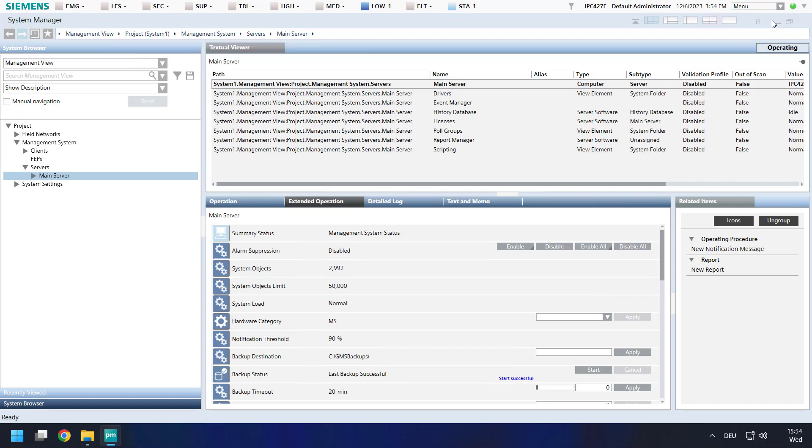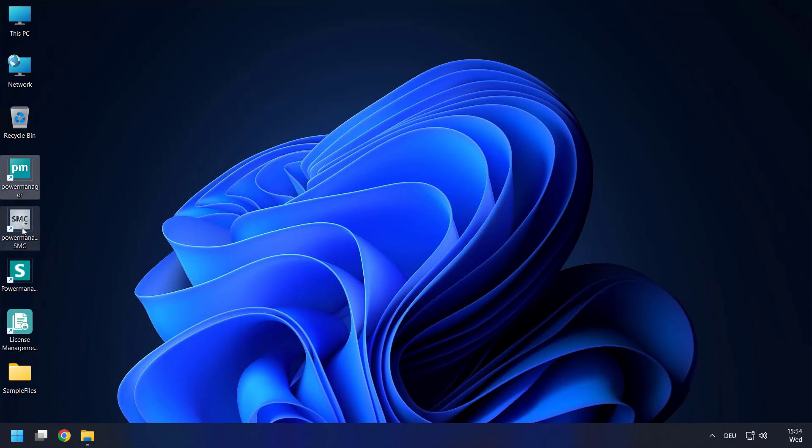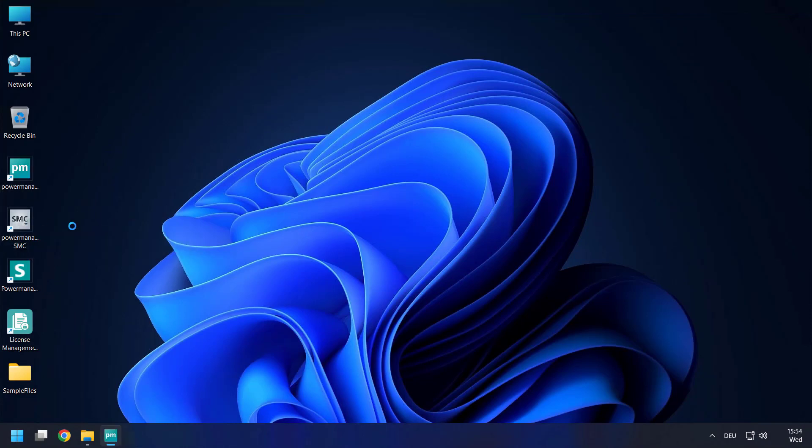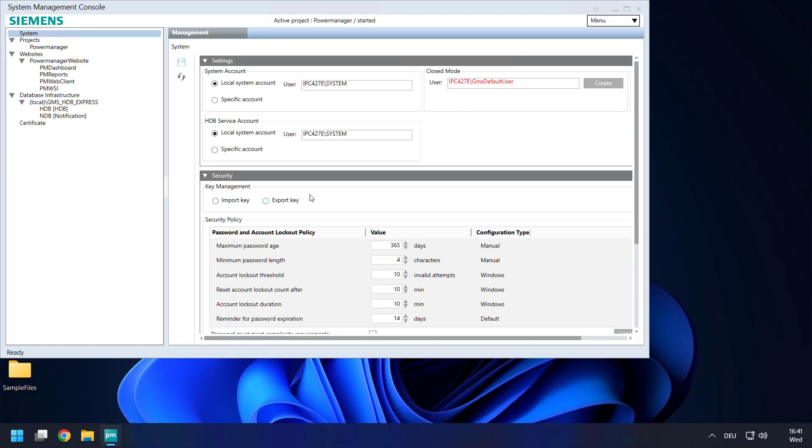PowerManager user interface can be closed. And go to PowerManager system management console. Here backups of our used databases can be created. Starting with HTTP.